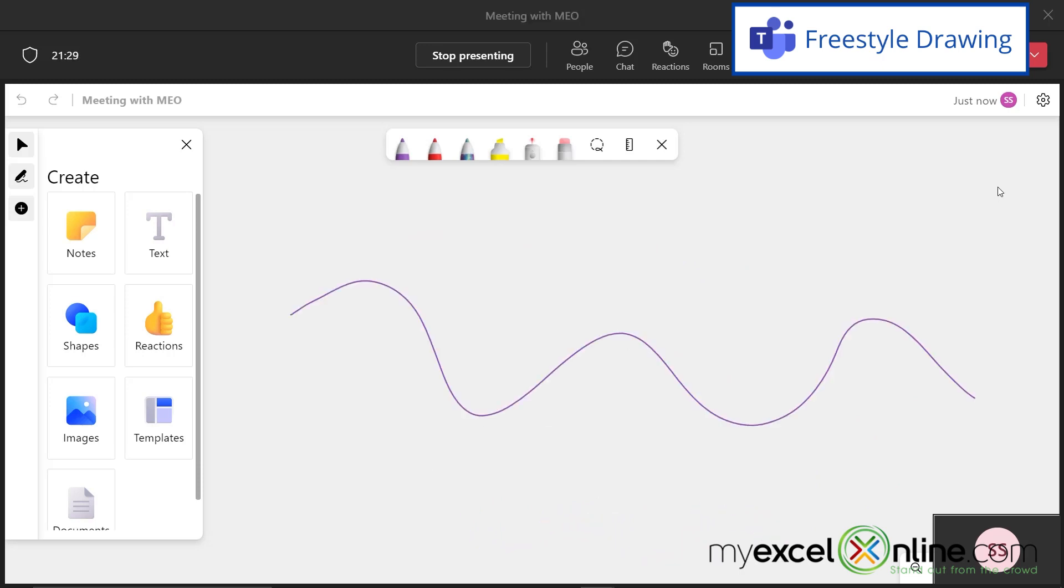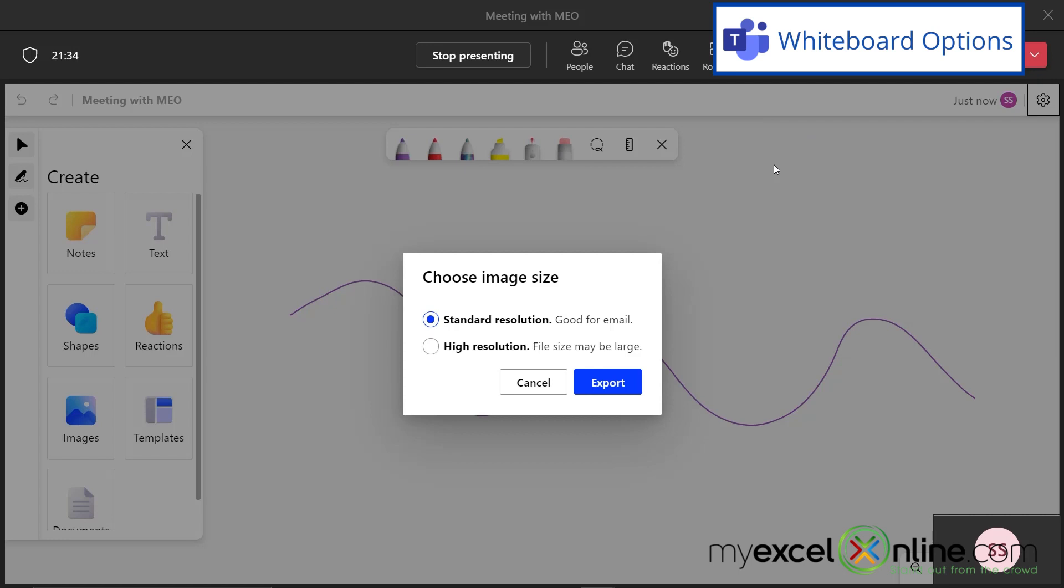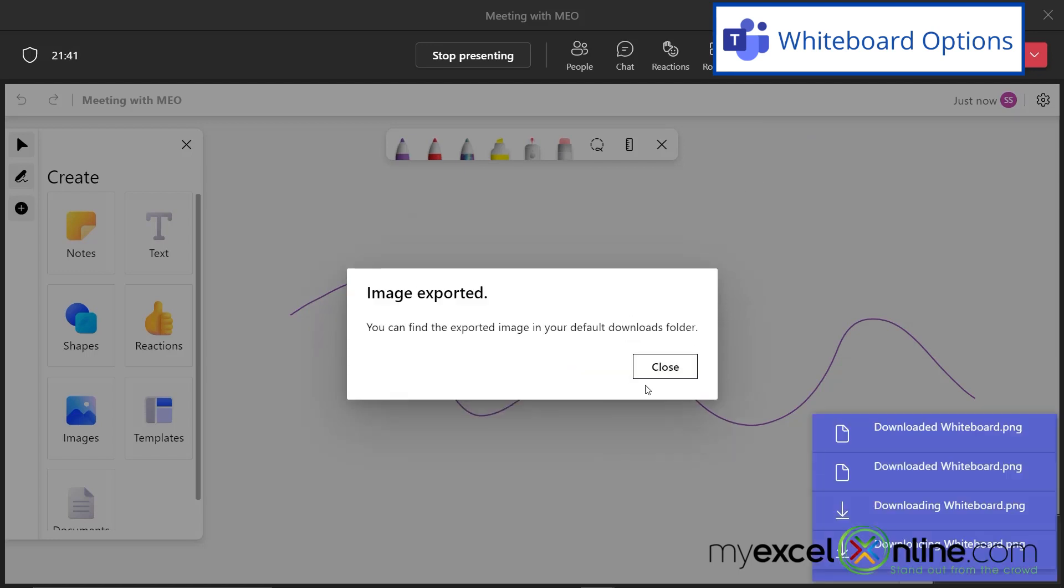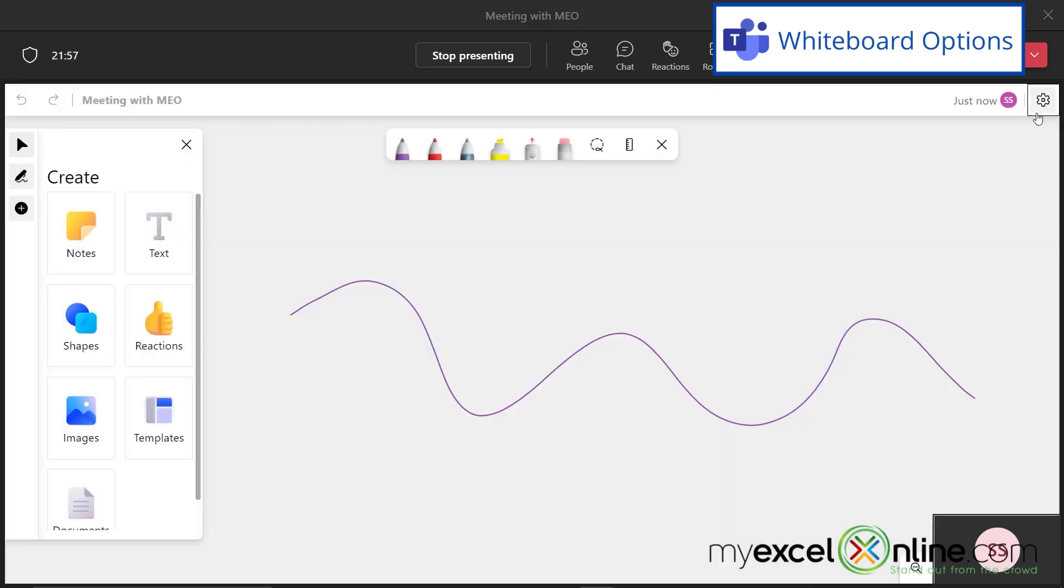And when I'm finished with my whiteboard, I can go up here to settings, and I can go to export image and just hit export. And I can see that the image of my whiteboard has been sent to my default downloads folder.